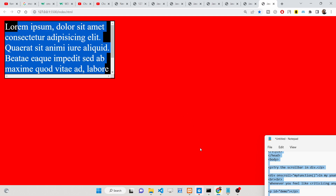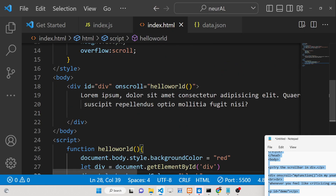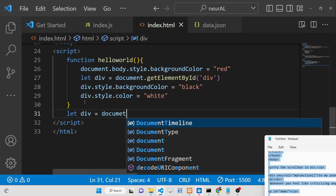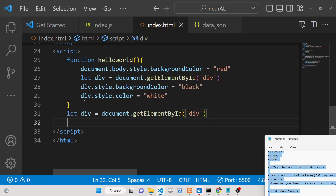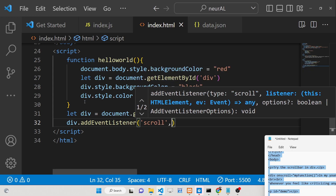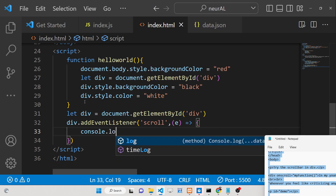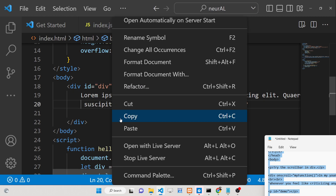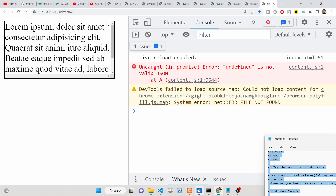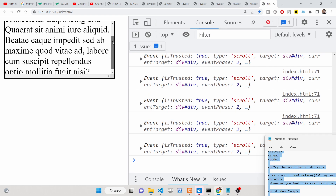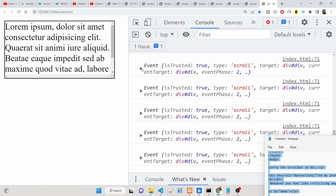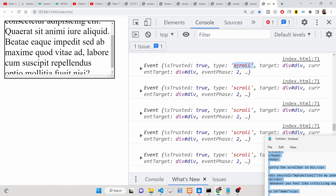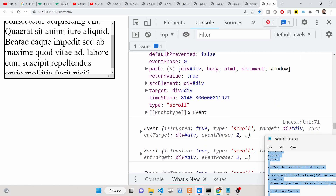This is the onscroll event handler. You can attach it using the HTML attribute onscroll, or you can do it the JavaScript way. First get the reference to the div, then attach addEventListener with the scroll event and a callback that has the event object — console.log(e). When you open the browser, inspect element, go to console, and scroll down, you will see the event fires automatically. The event object contains information about the element: type is 'scroll', target is the div element.